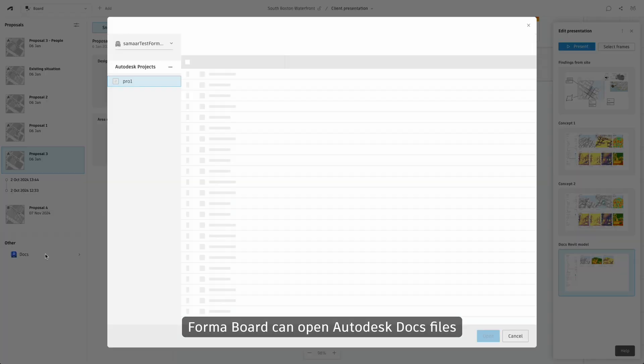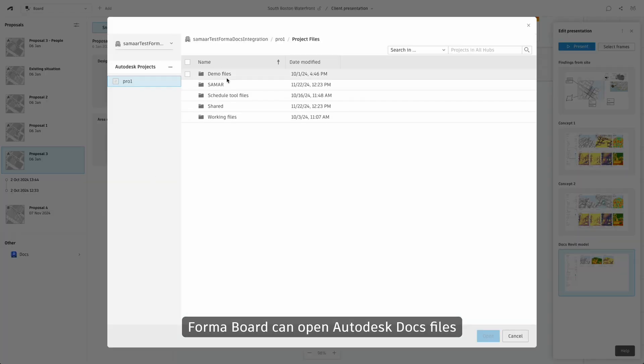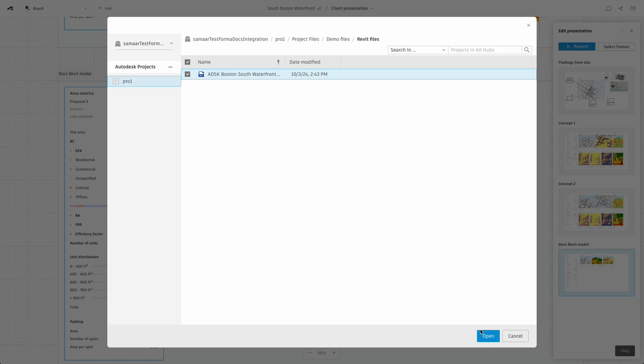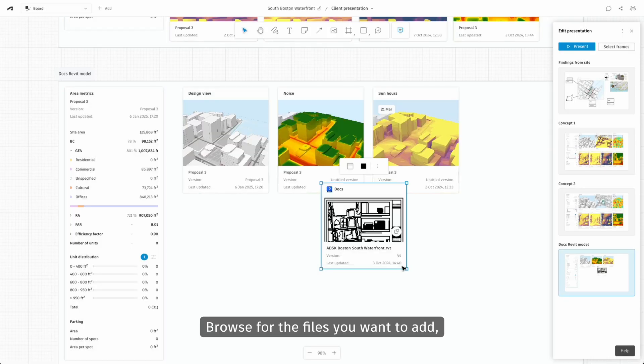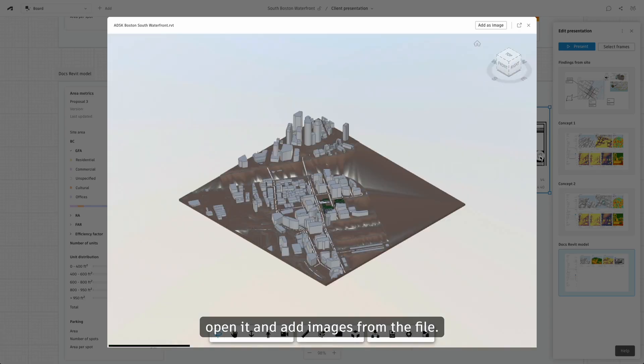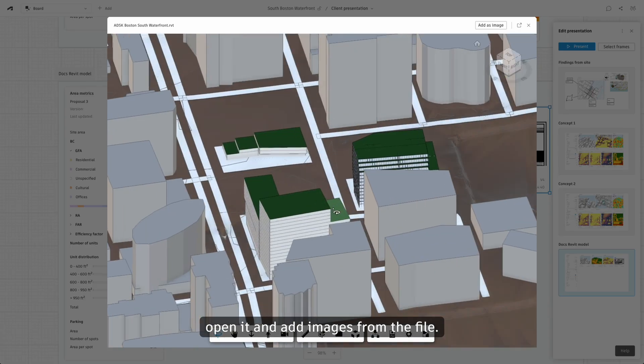Autodesk Board can open Autodesk Docs files, such as Revit models, images, and more. Browse for the files you want to add, open them, and add images from the file.